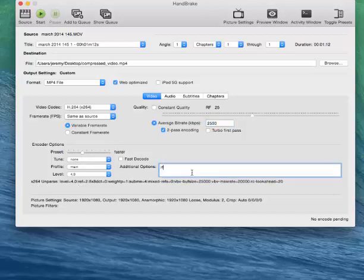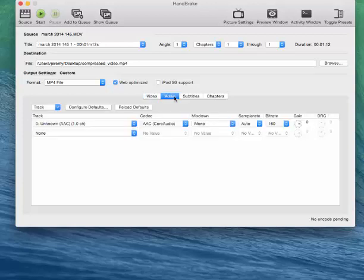Now under additional options, I think it's helpful to type in RF equals 4. It sets your reference frames to 4, and that helps with compressing your video.